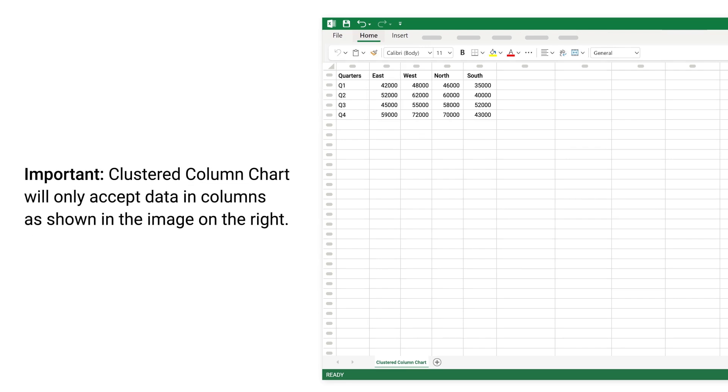Important: clustered column chart will only accept data in columns as shown in the image on the right.